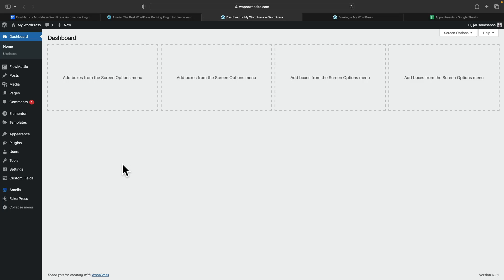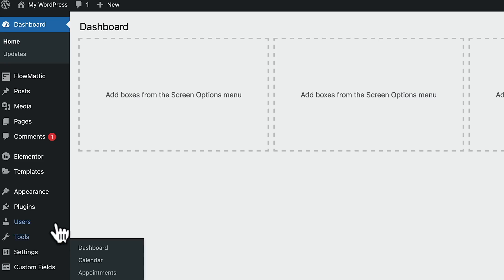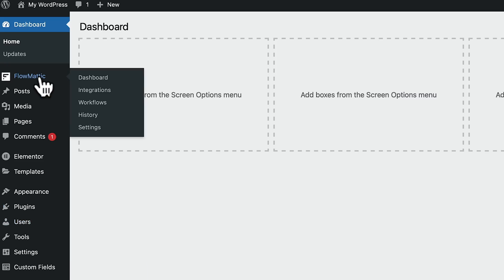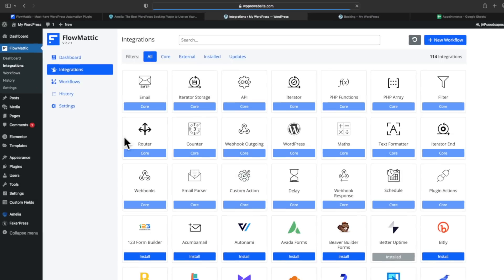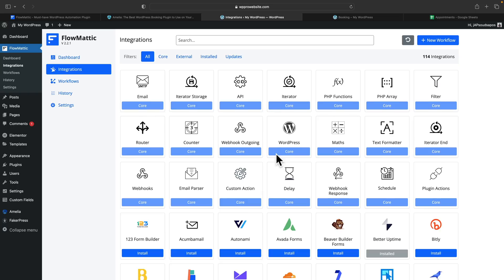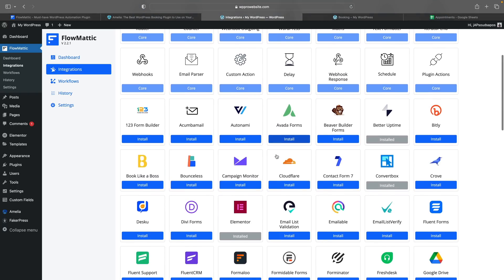Once we've got that set up, we're going to jump over into the dashboard where we can start to build and test things. First of all, we need to make sure that we've got a booking thing set up. Amelia is already set up and I've created a really simple setup inside there to allow us to take bookings. With that being done, we need to start integrating these together using Flowmatic. We'll come over into the integrations, which shows us all of the different integrations we have, whether they're internal options inside WordPress itself.